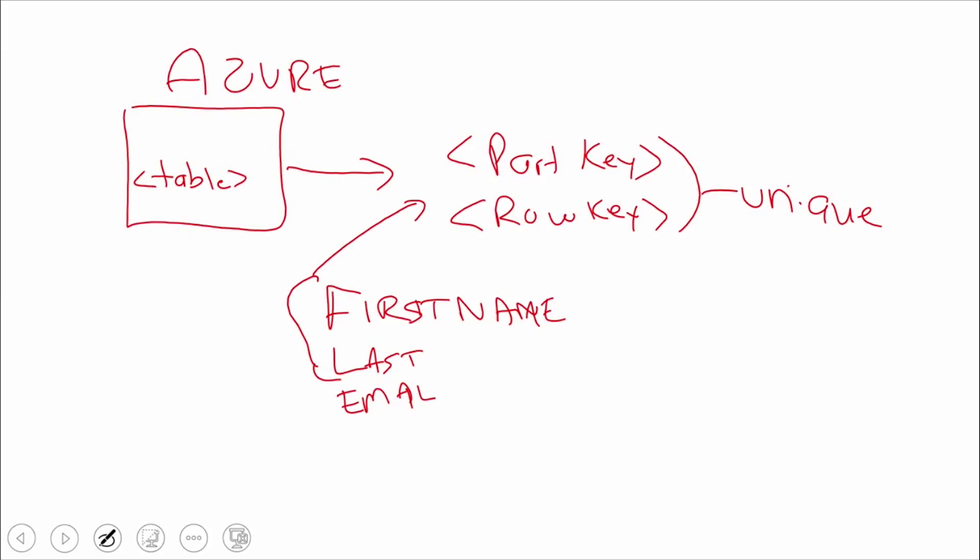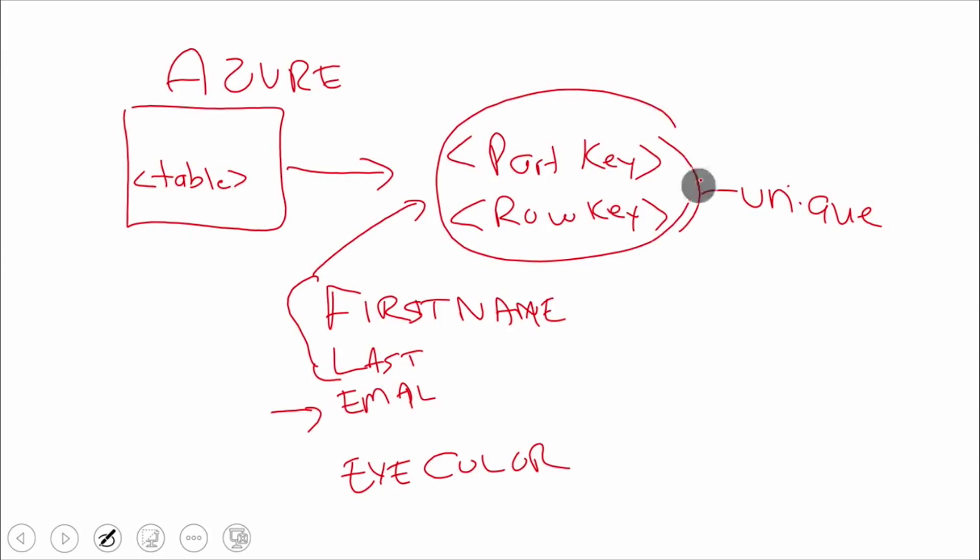Then we could store the next thing in that same table. But this time, instead of storing first name, last name, and email, we might store first name, last name, and eye color. We didn't put email in—we didn't follow the schema. We just created a new schema on the fly. The only thing that has to remain consistent is the partition key and row key, because that's how we query our data. That's our primary key.